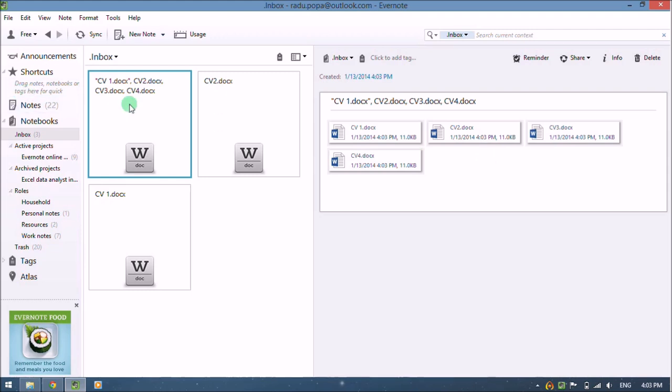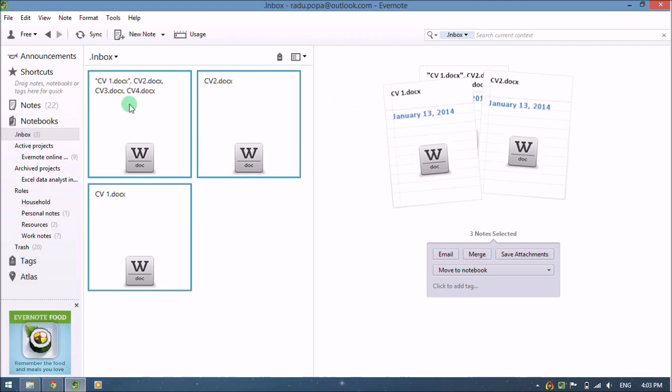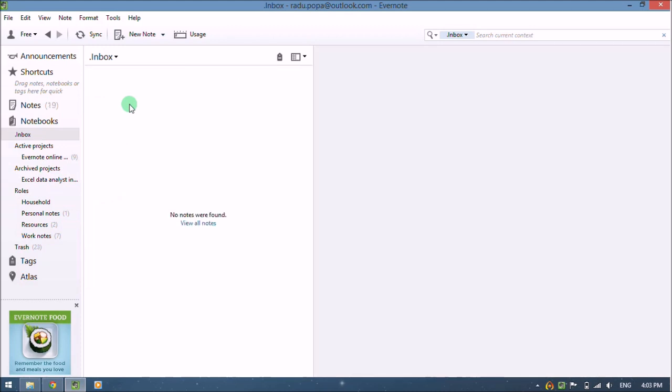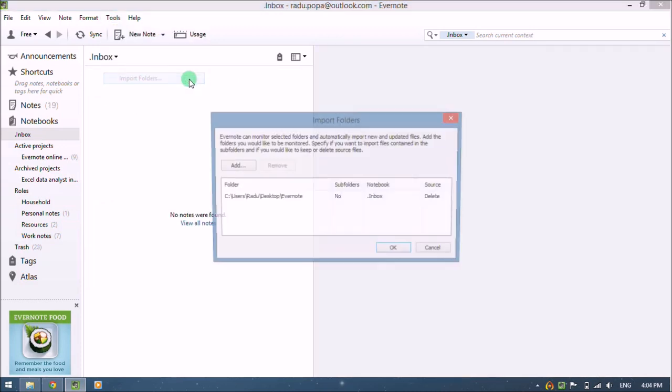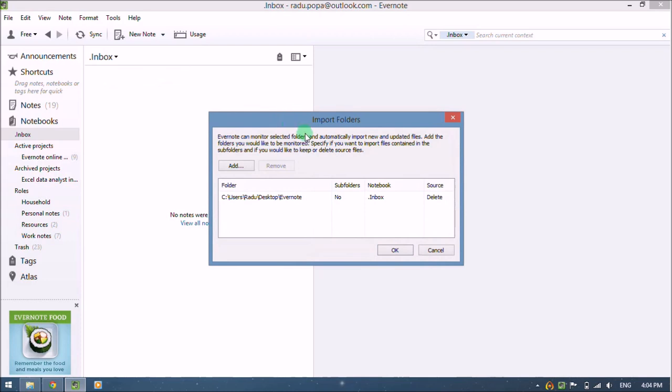So this creates a little bit of a problem for me that I need to fix, and I'll fix this by using the Evernote import folders feature. What are import folders? Folders monitored by Evernote, and whenever I add a new file to that folder, Evernote will create a new note with that specific file.